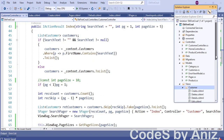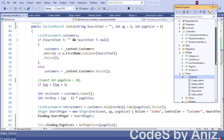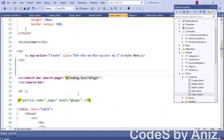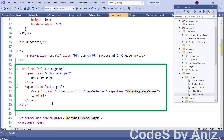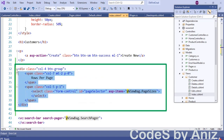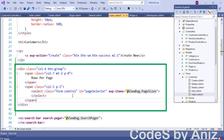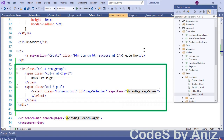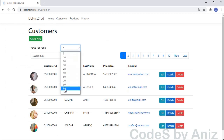Then open the customer listing page — the index.cshtml from the Views/Customer folder — and add the code to include a select list, filling it from the ViewBag.PageSizes variable. Let's save and run the application. The page selection list is displayed and filled with the selection options.